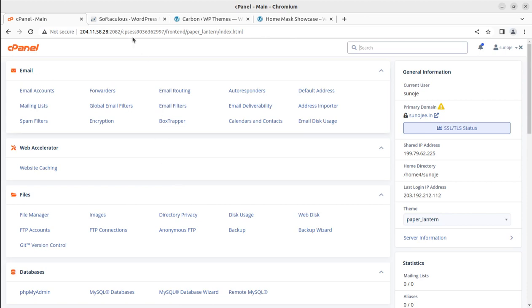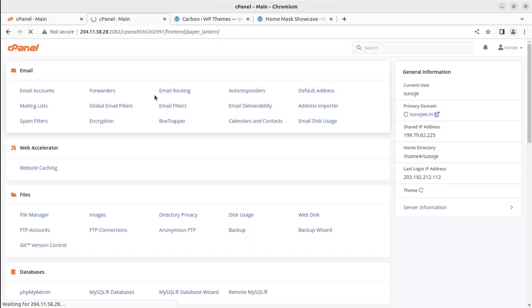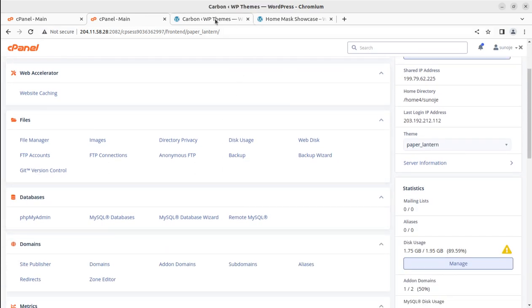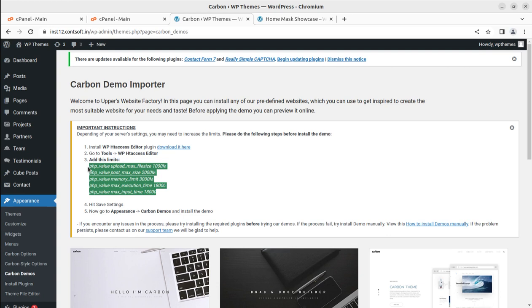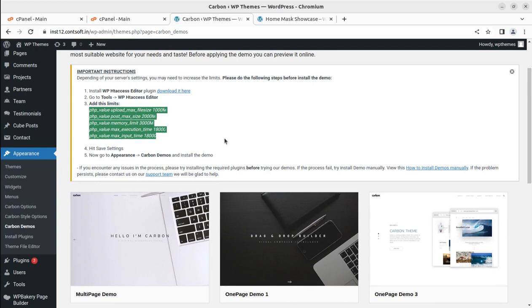But not all installations have cPanel. You might be using different hosting and you don't have access to cPanel, so you cannot set the PHP parameters according to the theme requirements. This theme is asking for limits like PHP upload_max_filesize of 1000M, PHP post_max_size of 2000M, and memory of 3000M. If you don't have PHP ini access, how can you change these values? This is very important before you start importing demos, because themes commonly get errors like Error 500 or demo import failed.